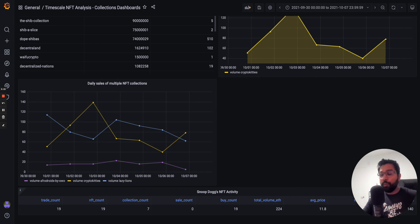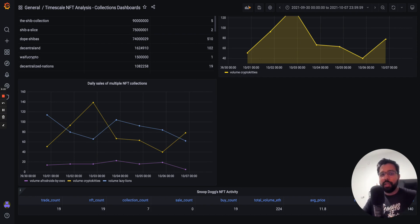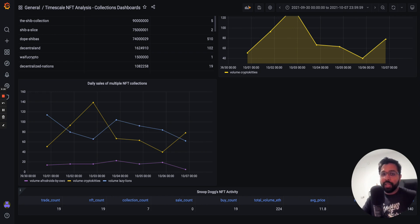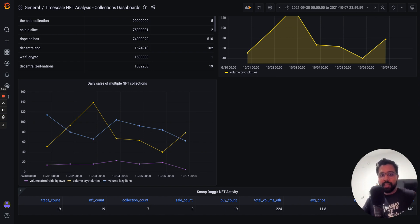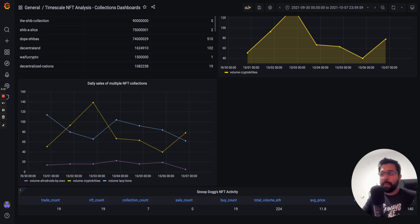I hope this overview of the pre-built dashboards has been very useful. For more insights about NFT trends and the queries to help you find them, I encourage you to download the NFT starter kit and complete the tutorial. There's links in the video description to the tutorial in the Timescale docs.